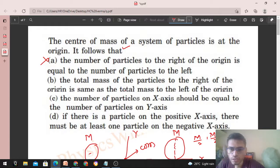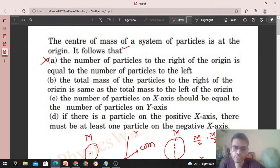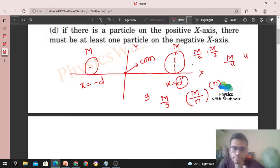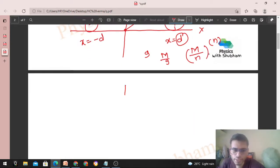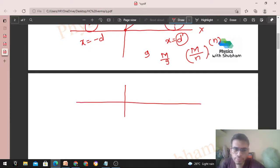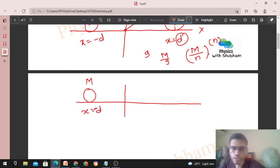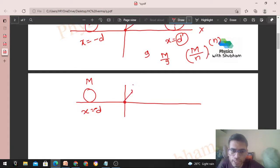Option B: the total mass of the particles to the right of the origin is same as the total mass to the left of the origin. Upar wali case mein humne same mass liye the dono taraf, but ab hum isse different karne ki koshish karte hain. Same case lete hain: at x = -d pe ek particle rakha hua hai jiska mass capital M. Ab agar mujhe 2M mass ka particle rakhna hai right side mein...